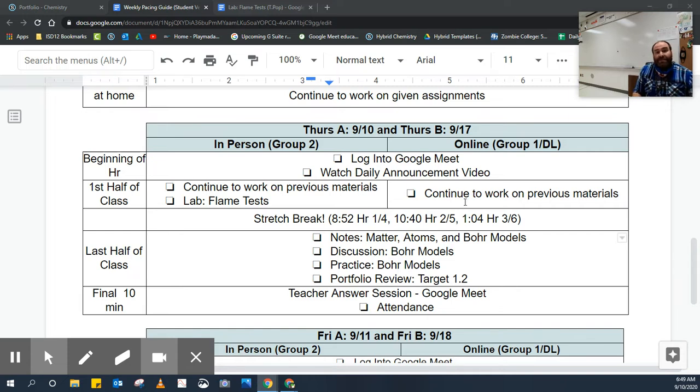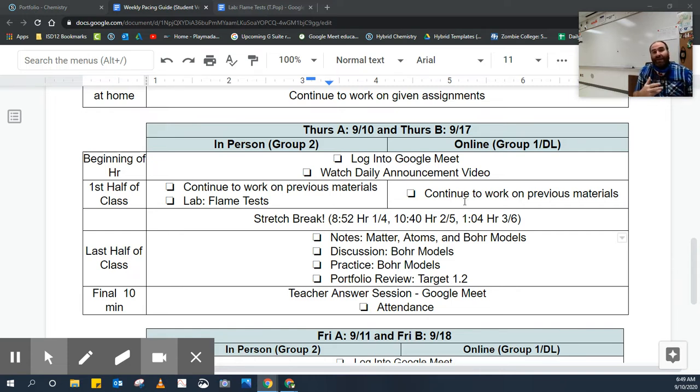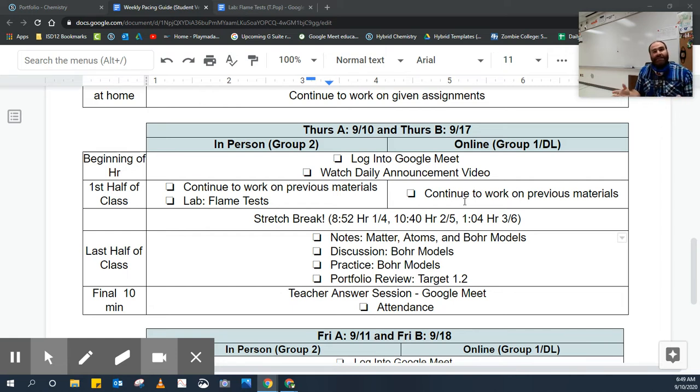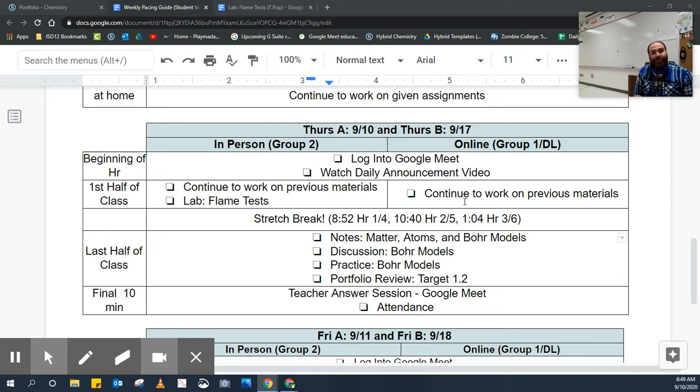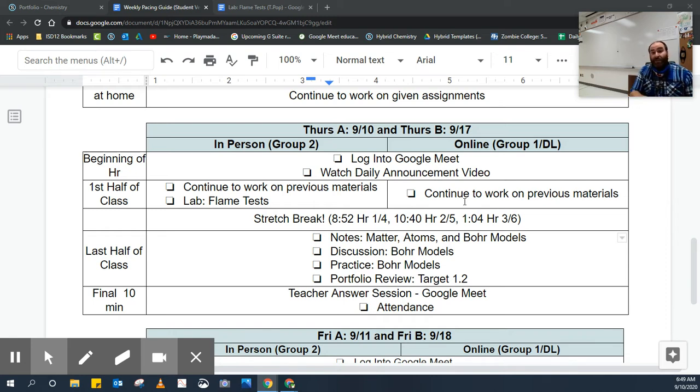At the beginning of class is the flame test. Some of you yesterday were able to do the flame test. Some of you today as we flip-flopped are going to do that flame test in person. If you were distance learning, there's a video on the flame test that you can watch to get the information.